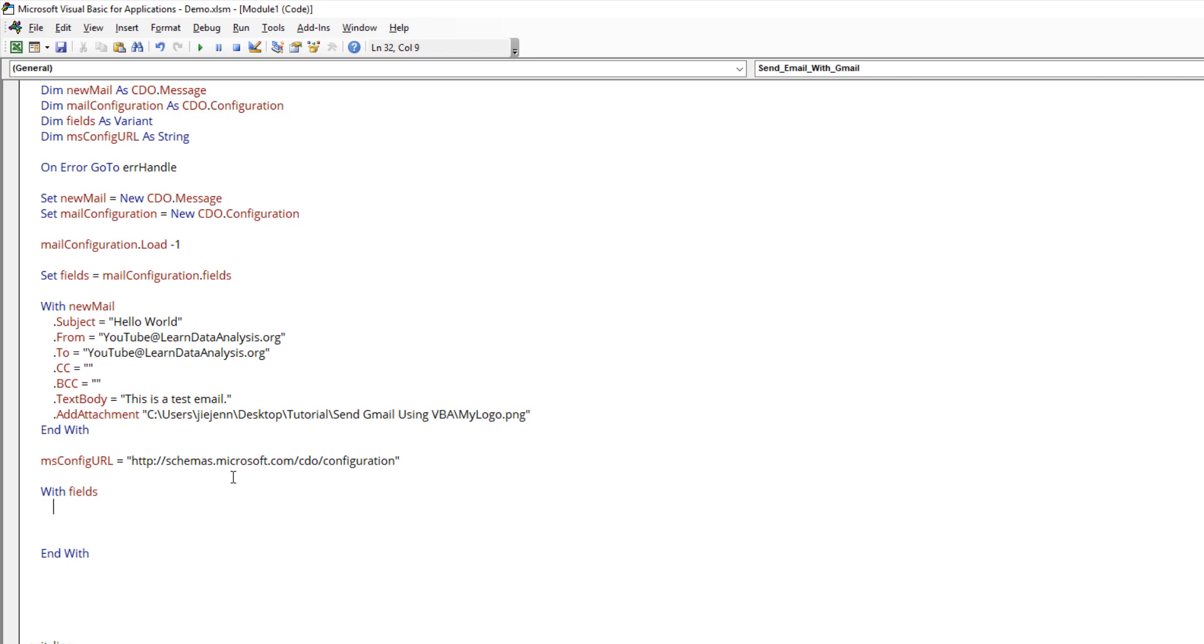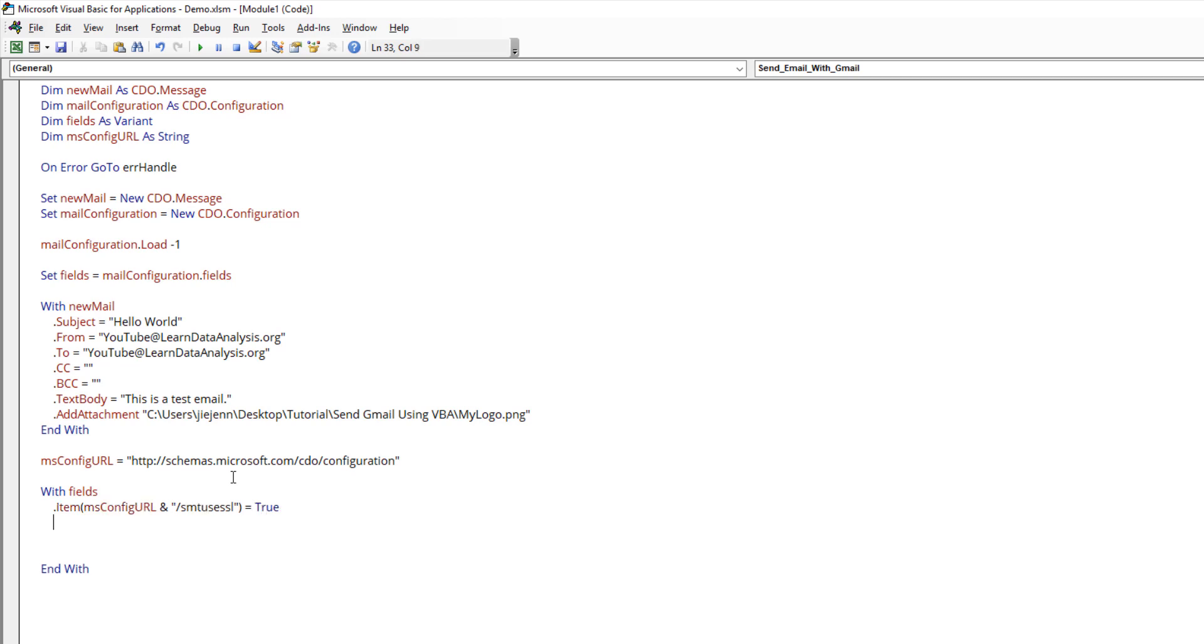Here let's enable the authentication. From item MS config URL, we need to set the SMTP use SSL. And we need to set the value to true. We also need to enable the authentication setting.